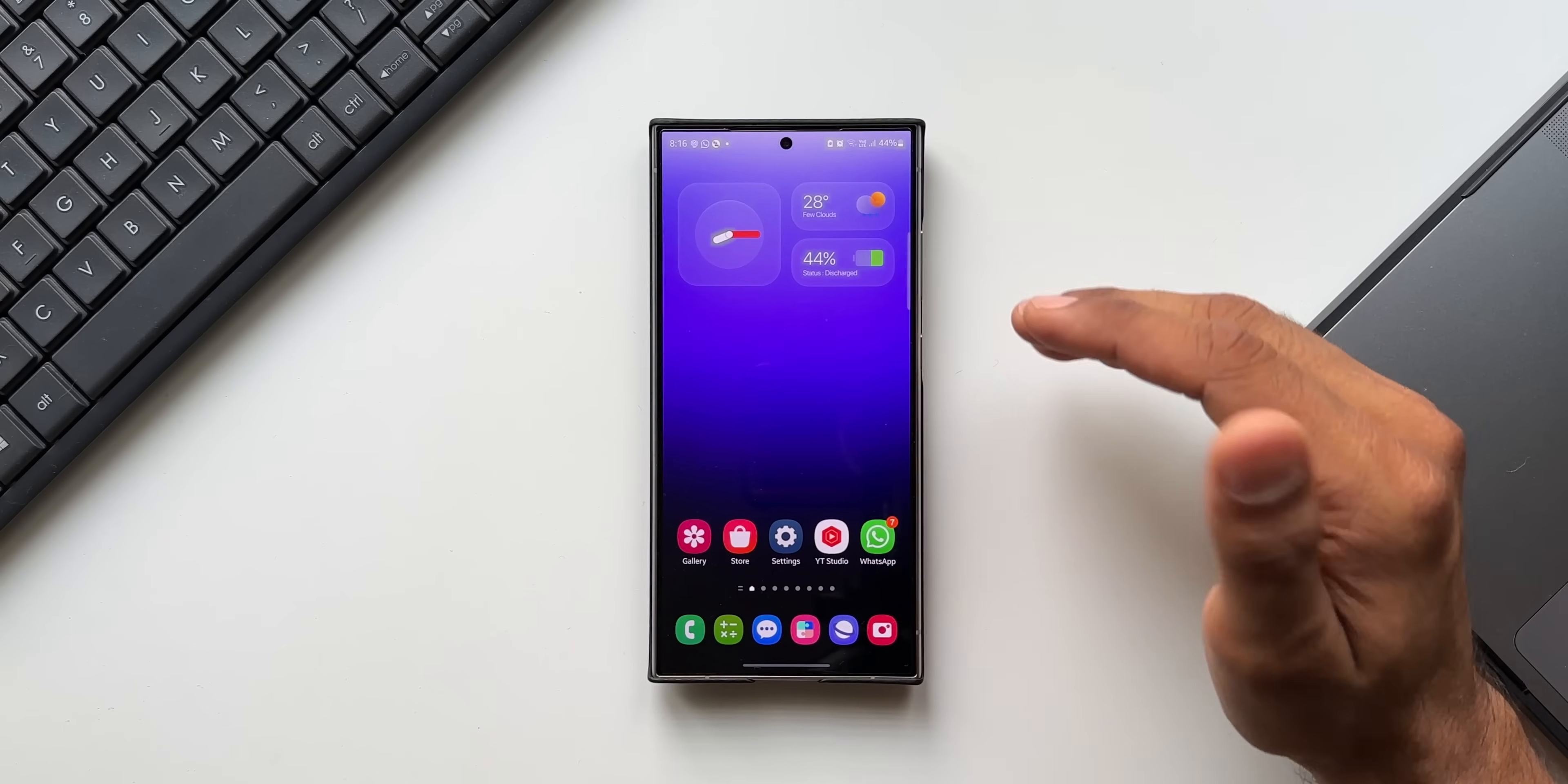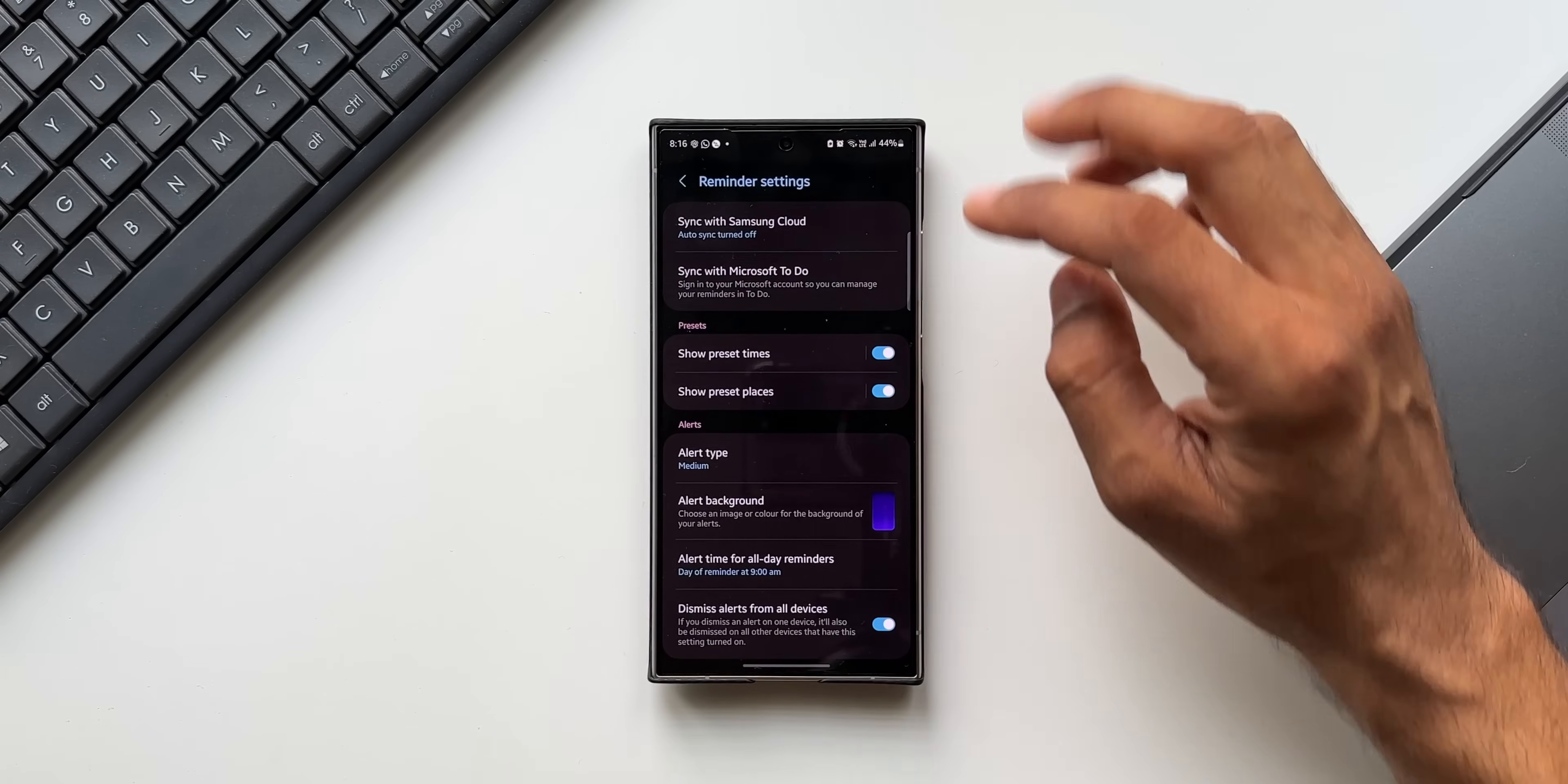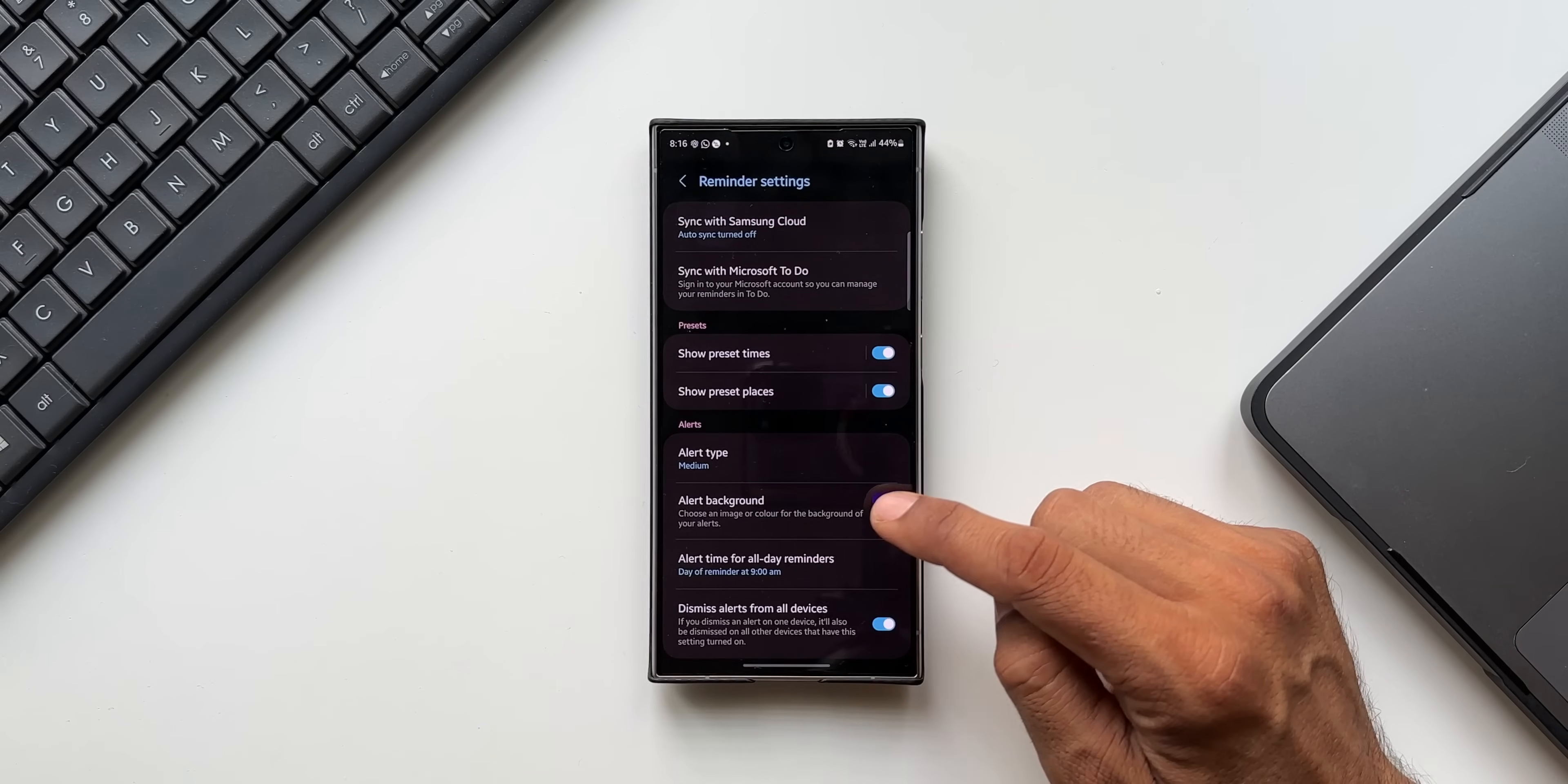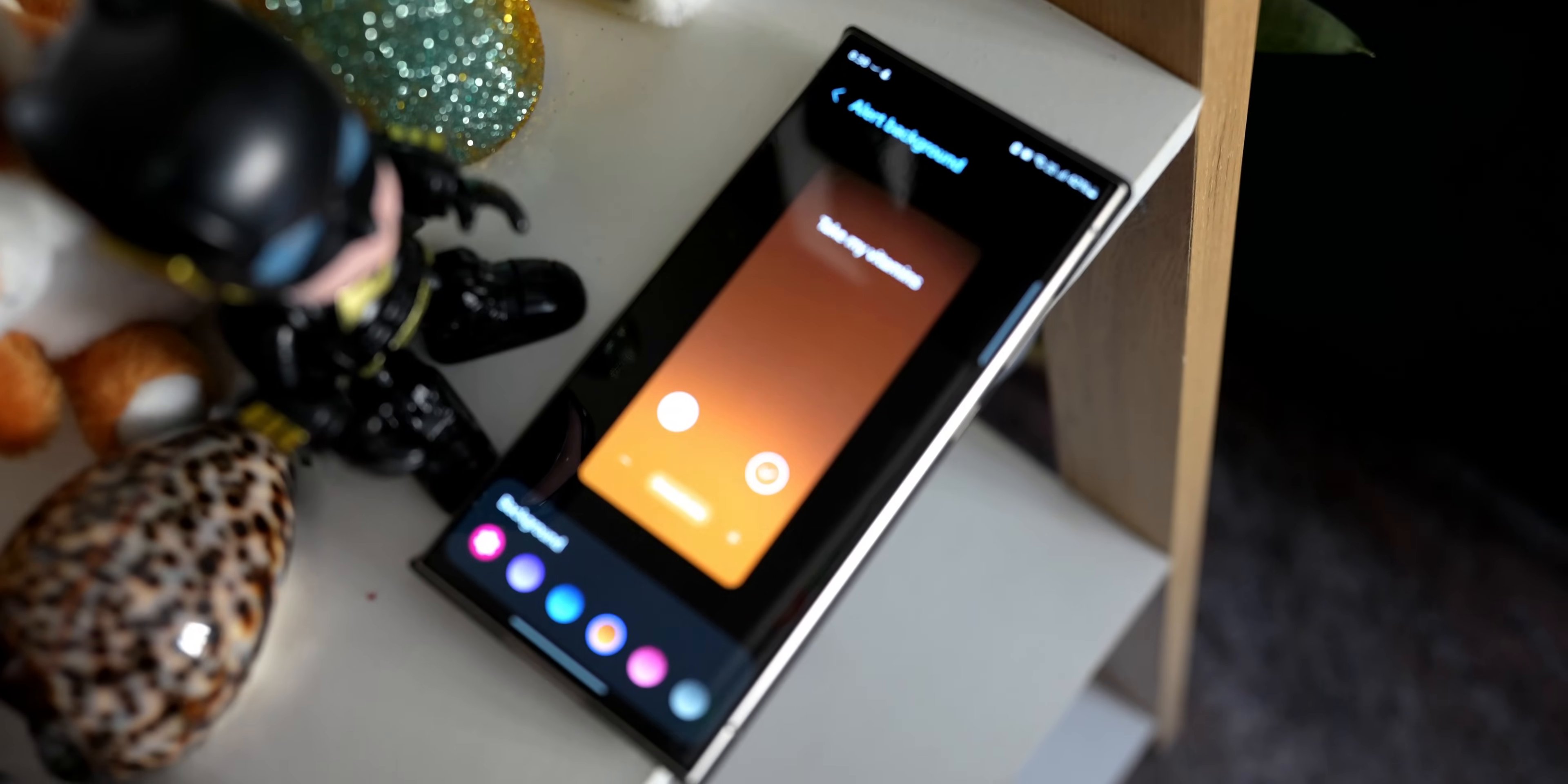The last feature I want to talk about is customizing the reminder alert. Let me open Reminder application here. I'll tap on the hamburger menu, tap on Settings. Here you see an all new option: Alert Background. We can choose an image or color for the background of your alerts. I'll tap on this. We've got multiple different backgrounds here.